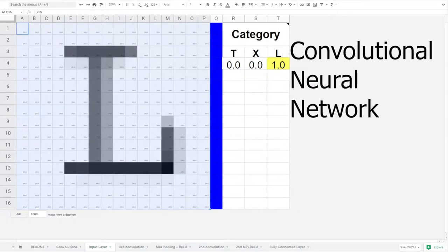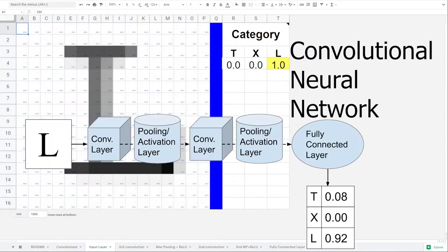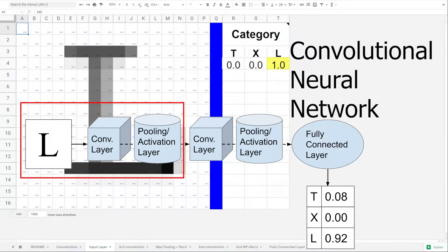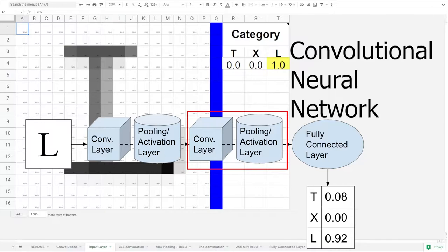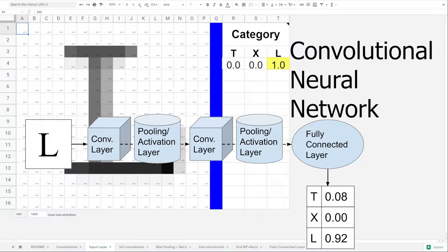This series walks through how to build such a network in a spreadsheet using only the built-in functions. In part 1, we'll focus on what a convolutional layer is and how it can help us distinguish an X from a T. In part 2, we'll expand upon the network to investigate how the deeper layer builds on earlier layers to recognize more letters. To get the most out of this series, you should have a decent grasp on basic neural networks.